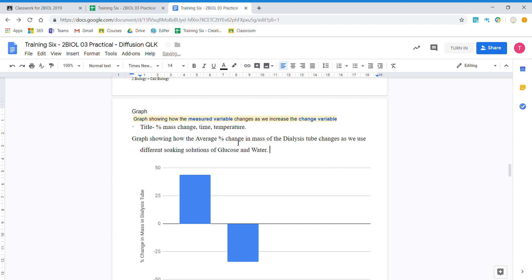Now we need to include how long we soaked the tube and what temperature we soaked it at.